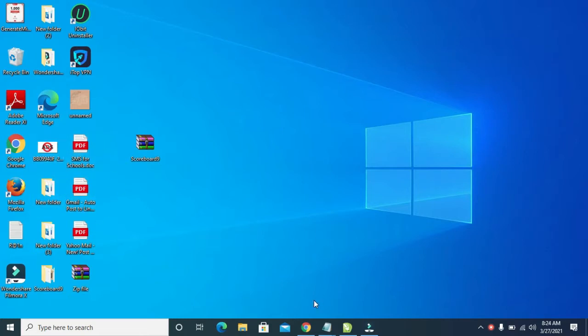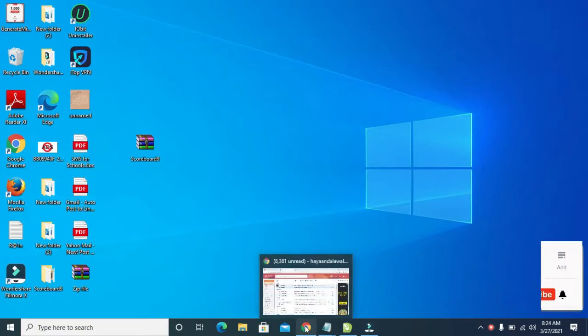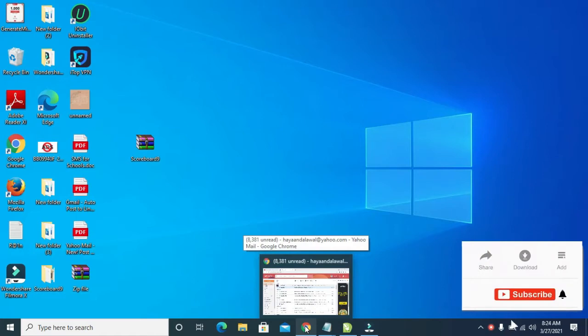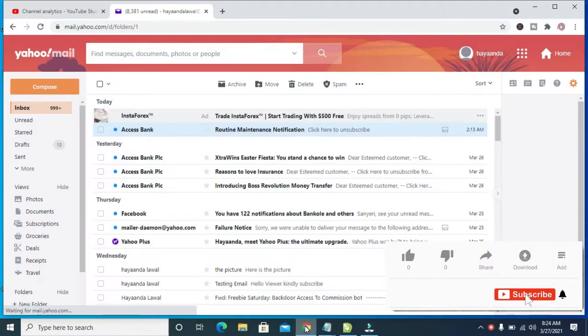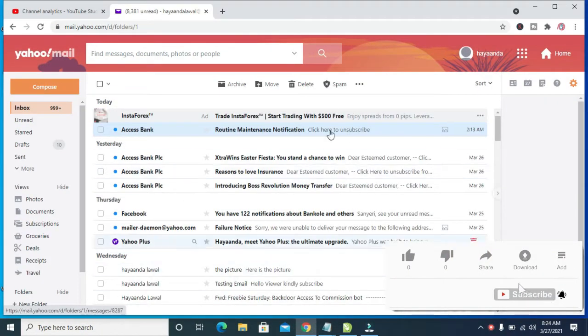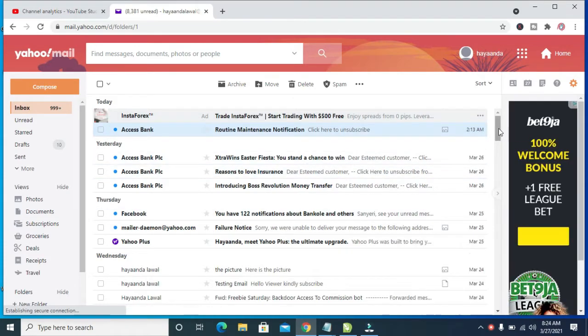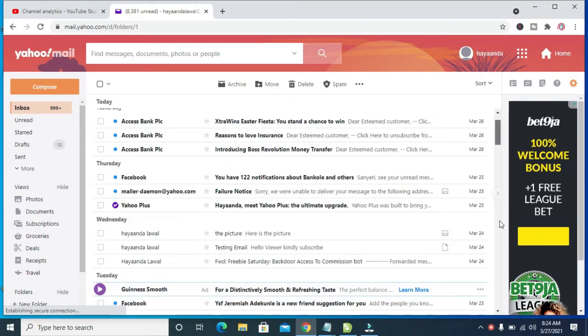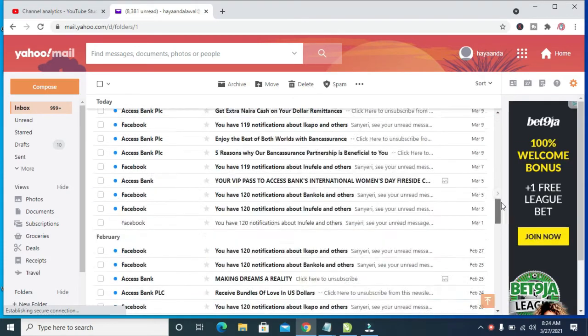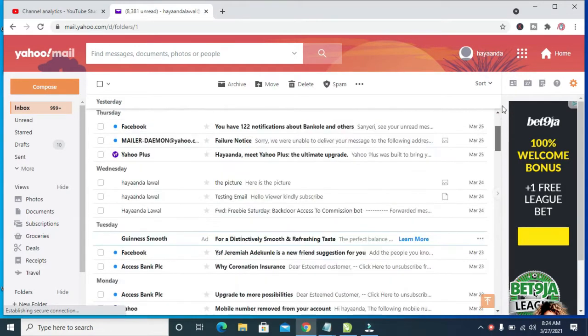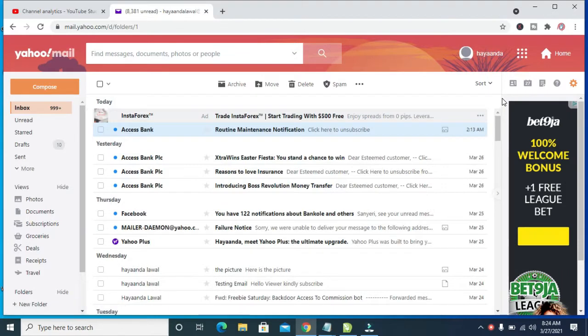When done, open any browser on your PC. I'll be using Google Chrome. As you can see, I have logged into Yahoo Mail. You can then log into your Yahoo Mail as well.